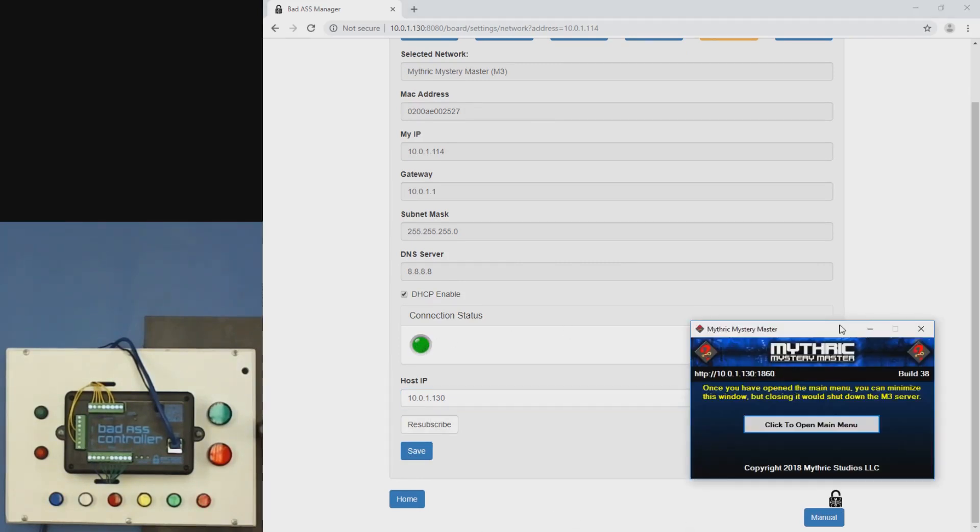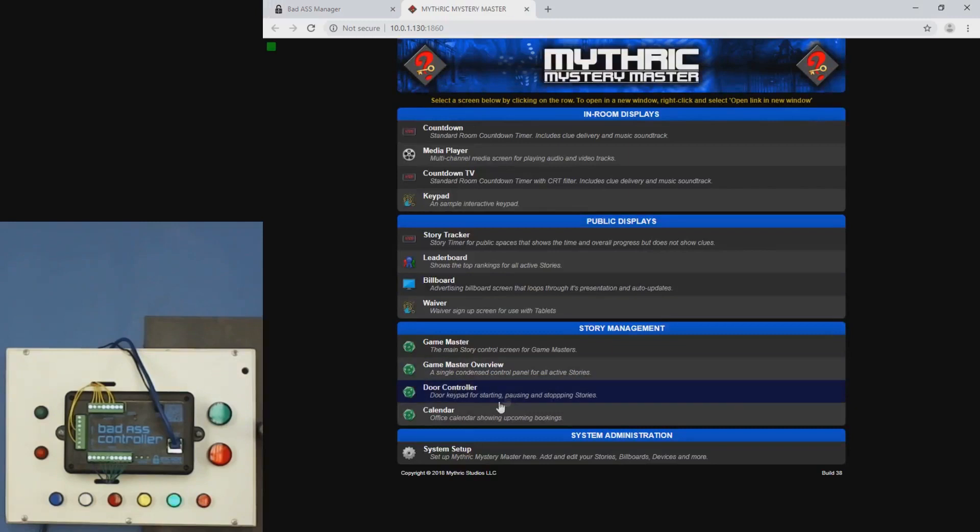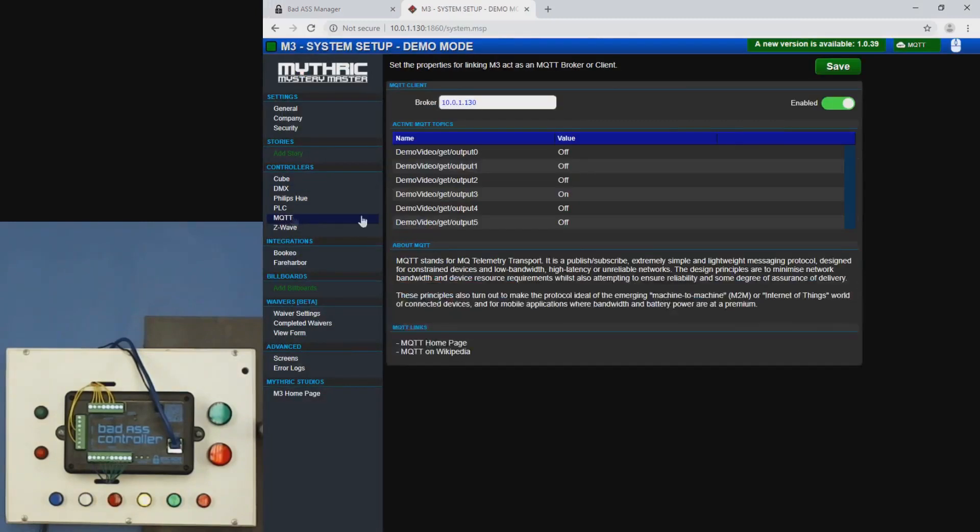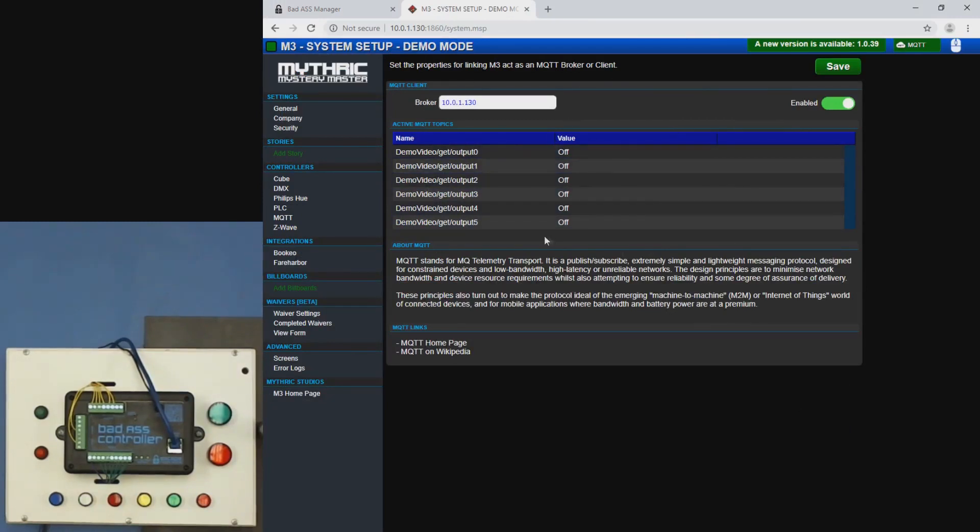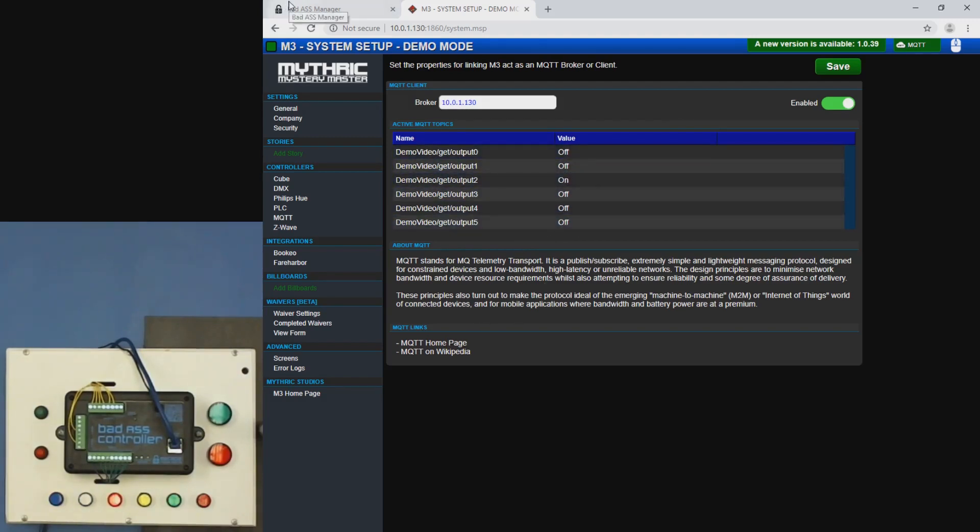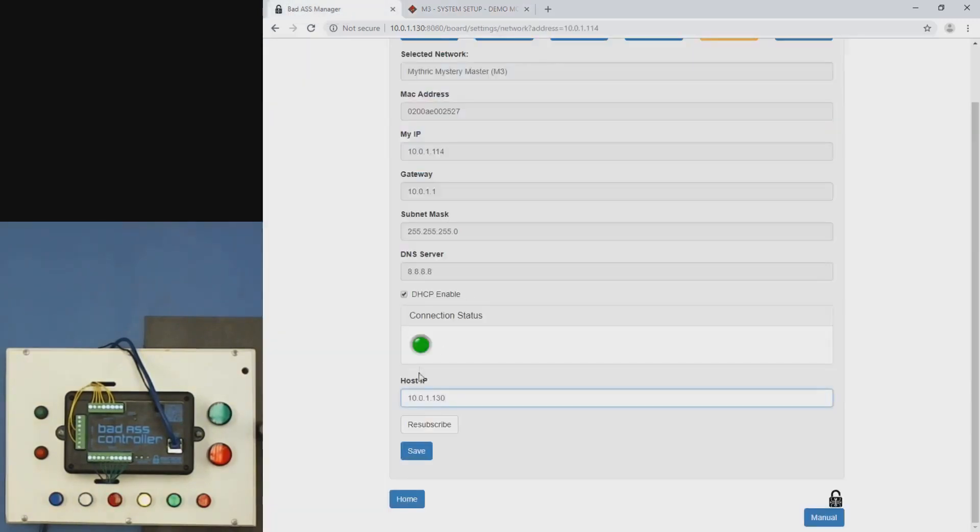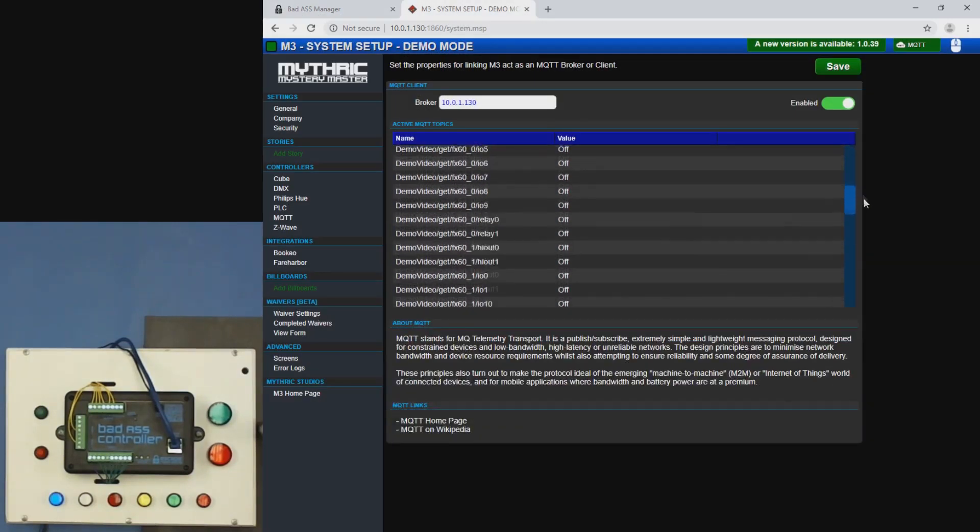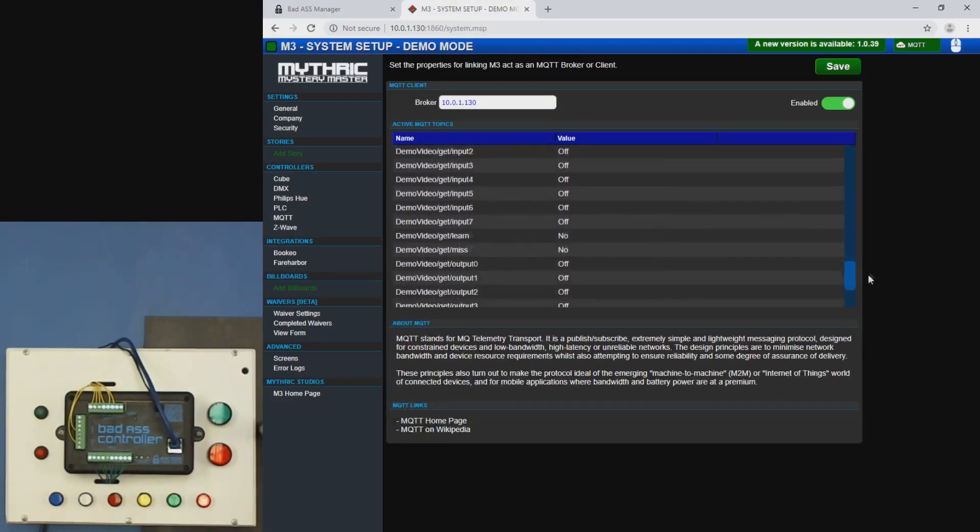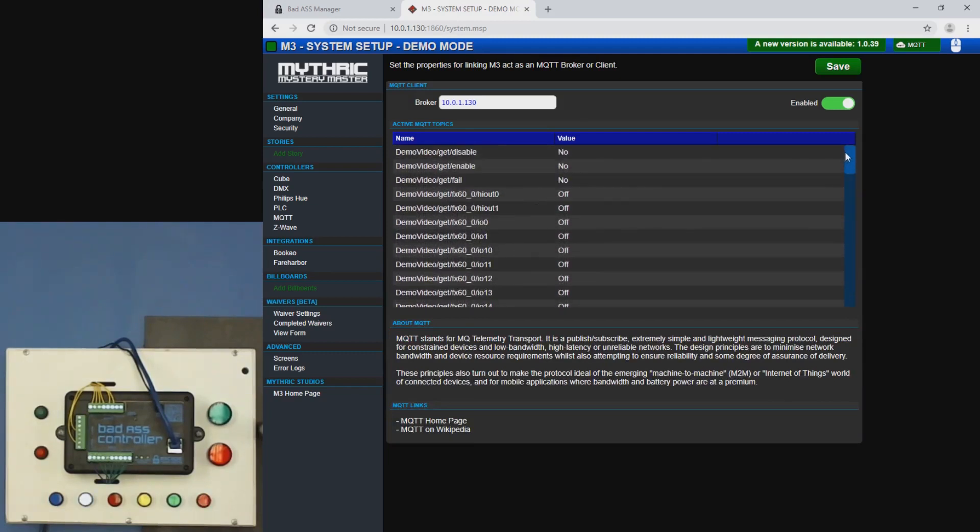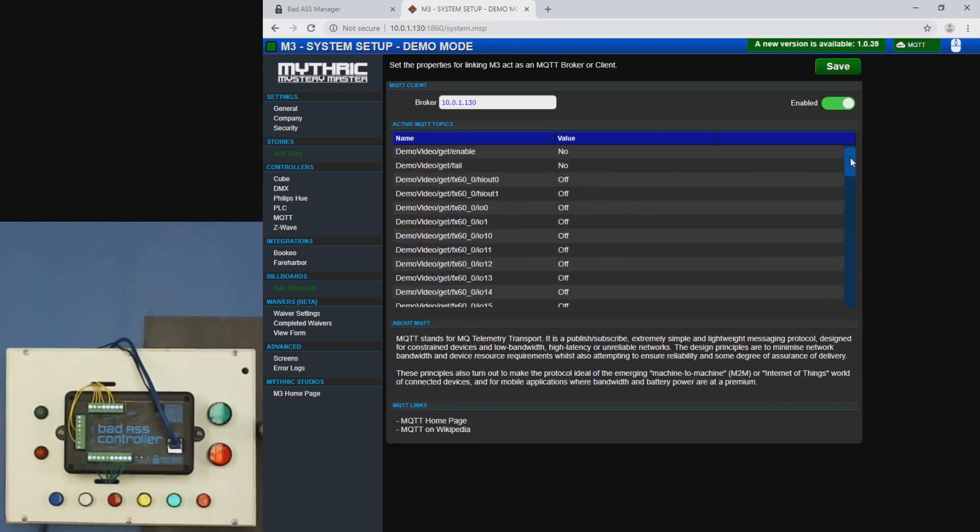And we're going to go to our M3 interface. Go to system setup, MQTT. This is where all of our topics are going to show up. So right now, the only ones that are showing are the outputs because that's the state that's changed since M3 has started. So we're going to go back here and click resubscribe. And we go to M3. We see that all of the topics that are available have been sent, not just the ones that have changed.